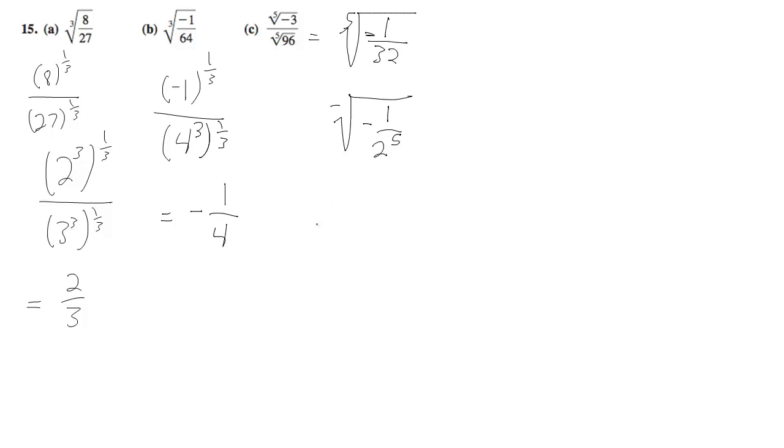We can make this into negative 1/2 raised to the 5th, to the 1/5, which equals negative 1/2. That's it.